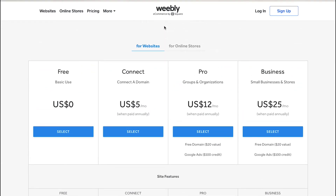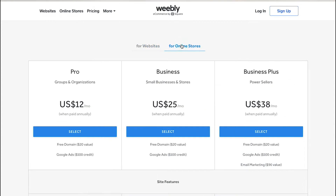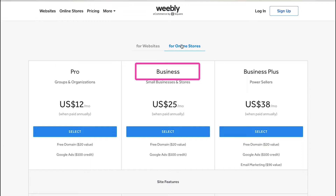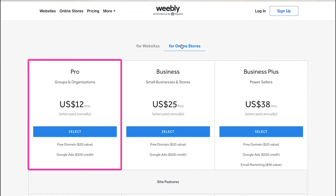For online stores, Weebly provides three different membership plans: Pro, Business, and Business Plus. The Pro membership is suitable for groups and organizations. With this plan you will get a free domain worth $20 and $100 credits for Google Ads. You can get this plan at $25 per month when paid annually.